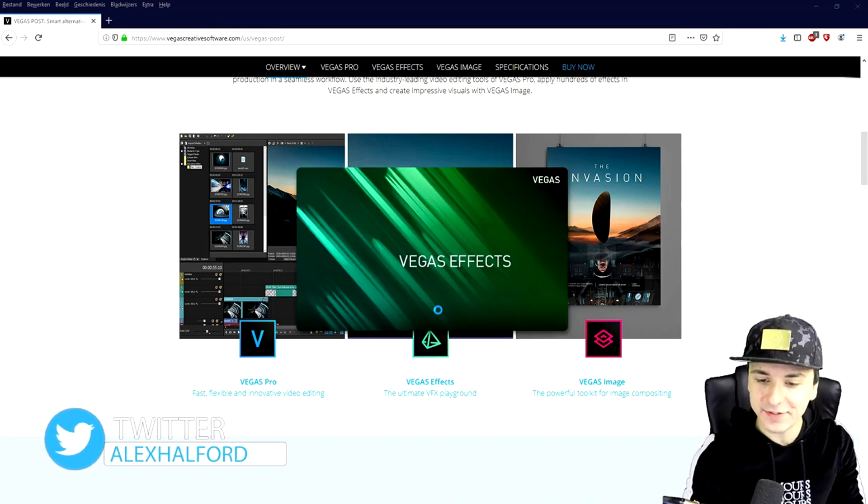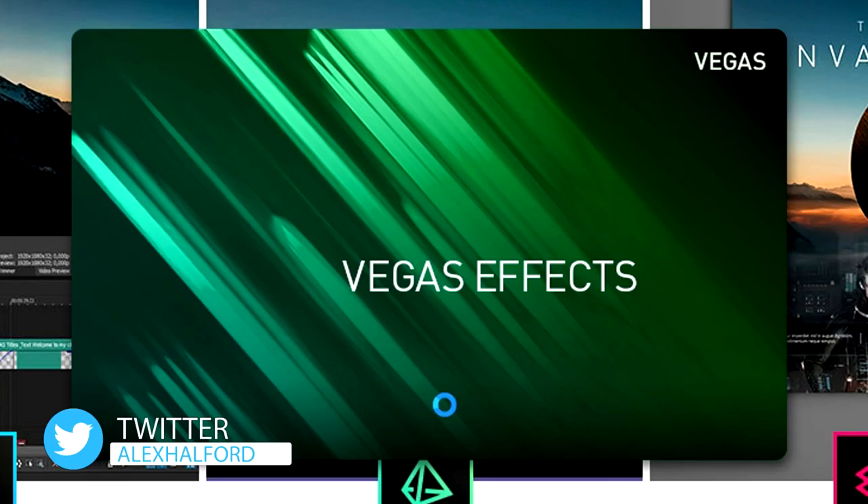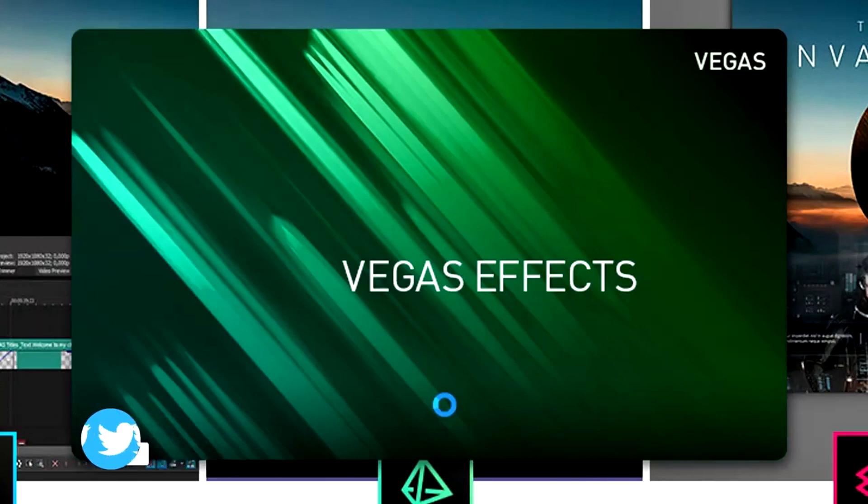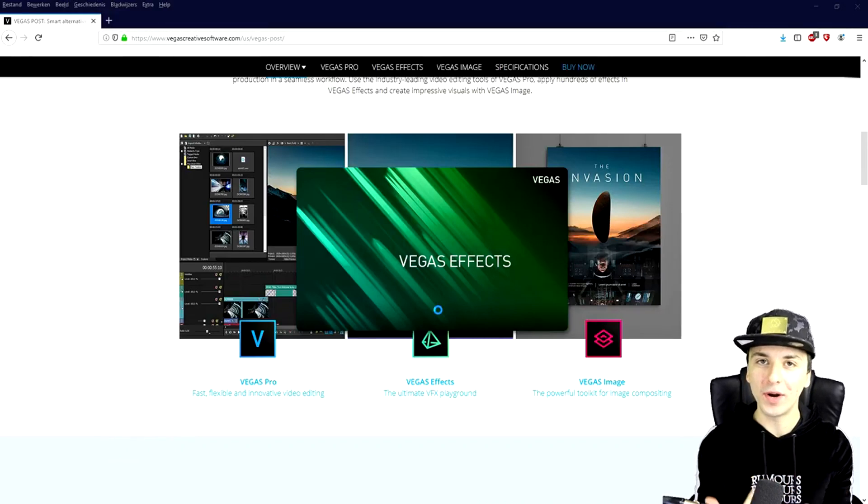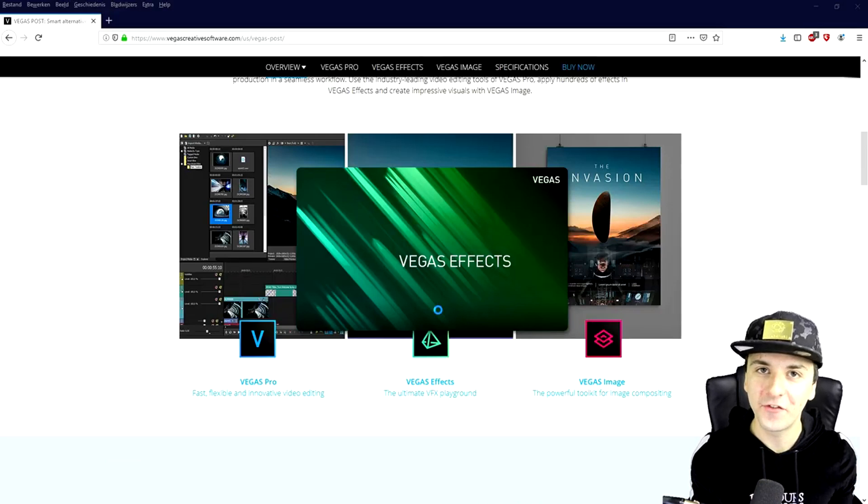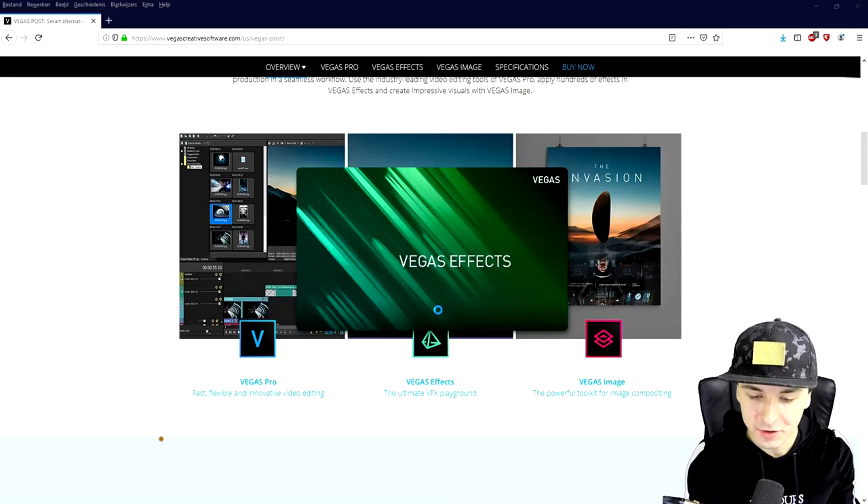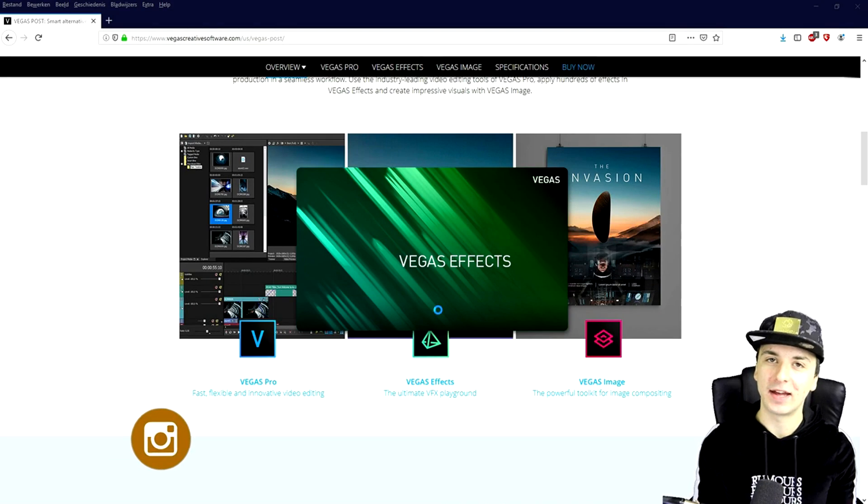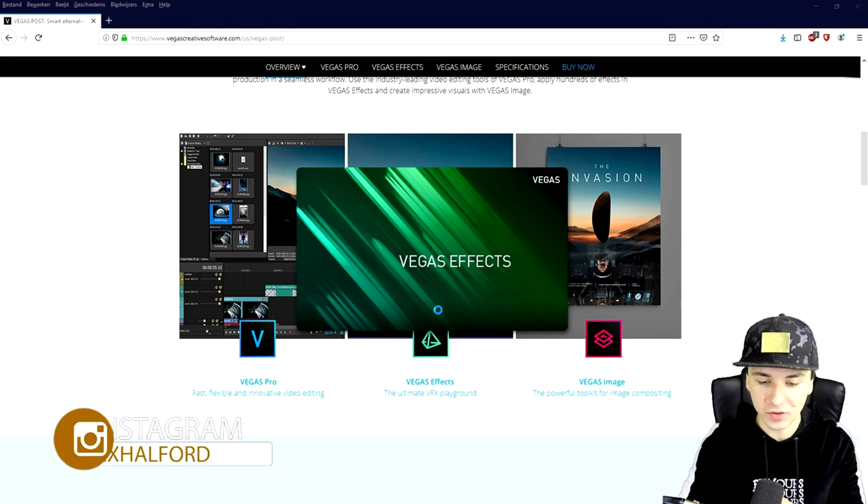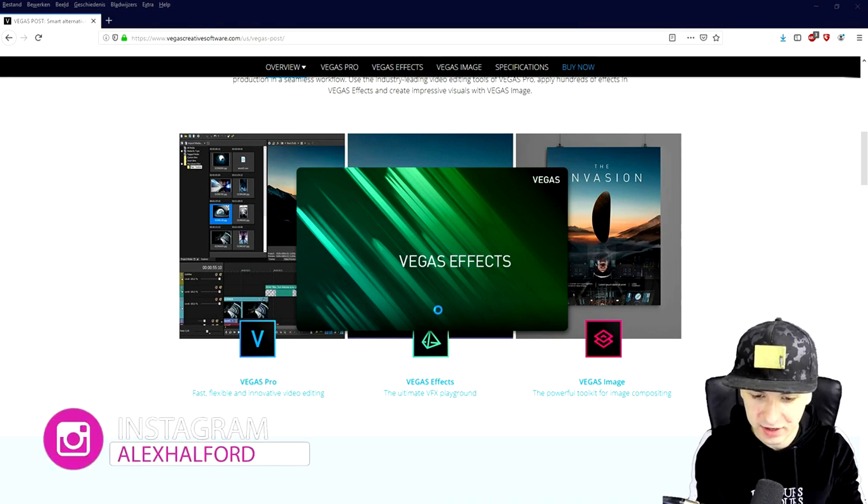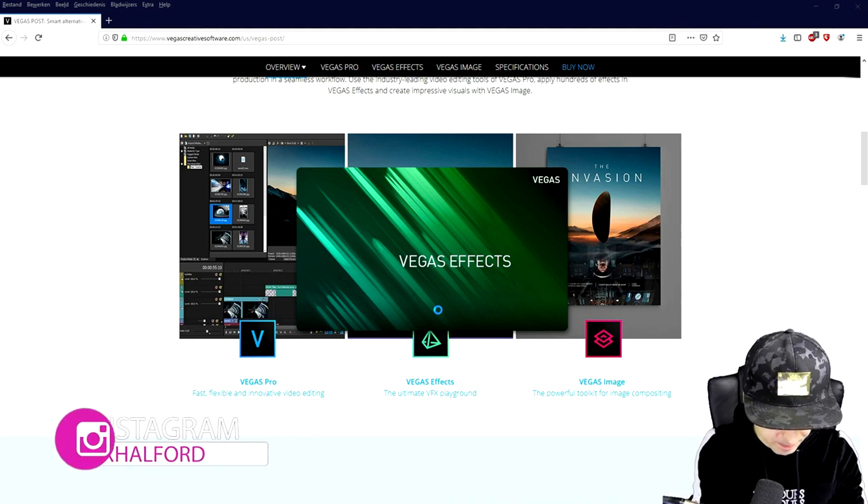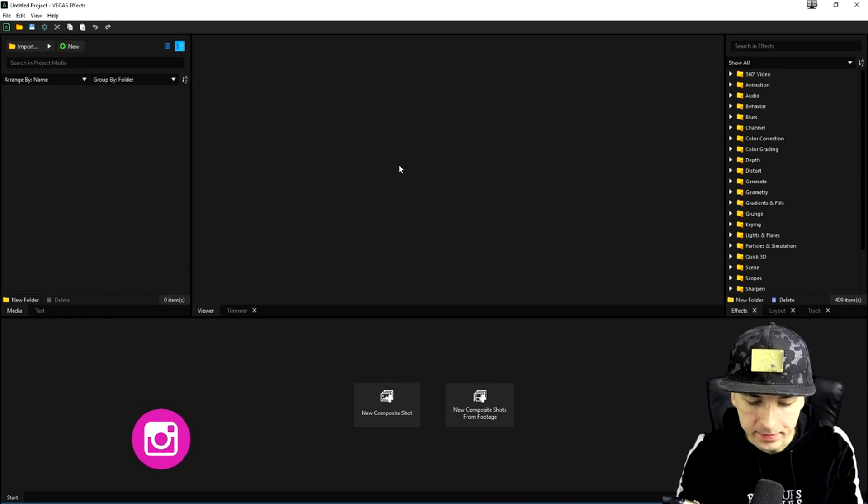So if you're booting up Vegas Effects, this is basically what the begin screen looks like. So I'm going to show you guys exactly what it is, what it's for, how to use it, everything like that. So let's just wait just a couple seconds until Vegas Effects is booted.